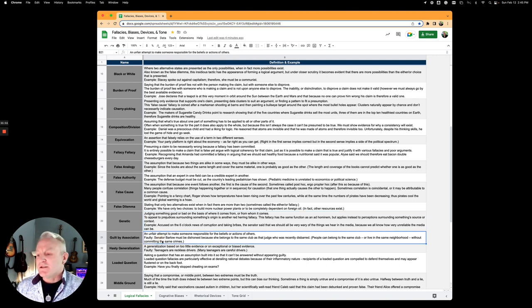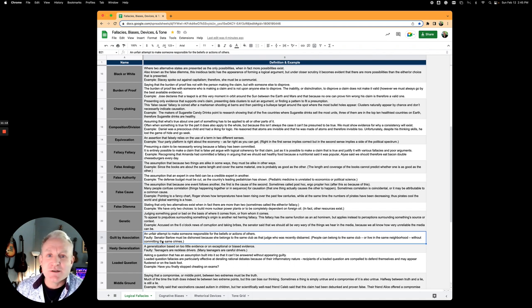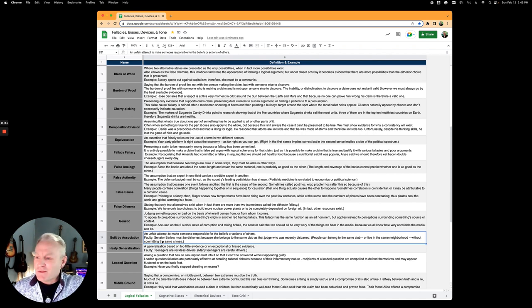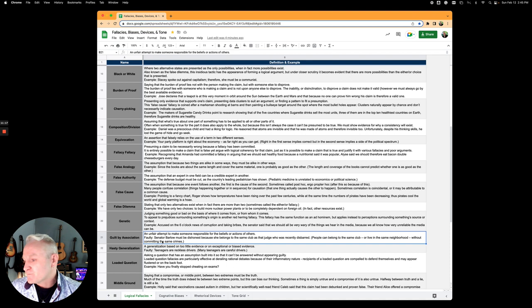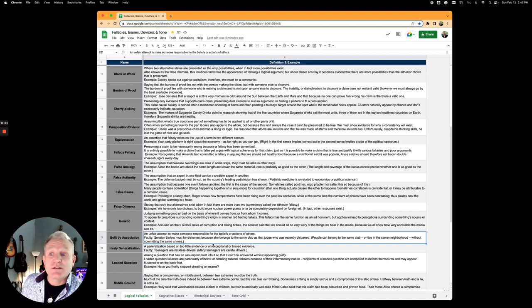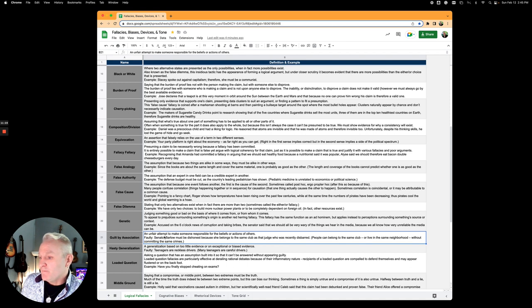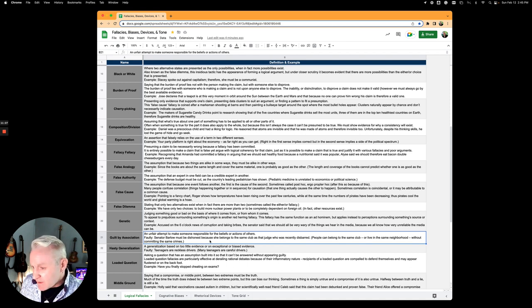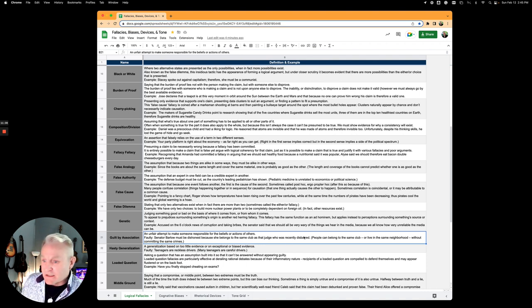Guilt by association is one that your parents may have used against you, like if your friends are doing something then you're probably guilty of it too. It's an unfair attempt to make someone responsible for the beliefs or actions of others. Senator Barlow must be dishonest because she belongs to the same club as that judge who was recently disbarred.